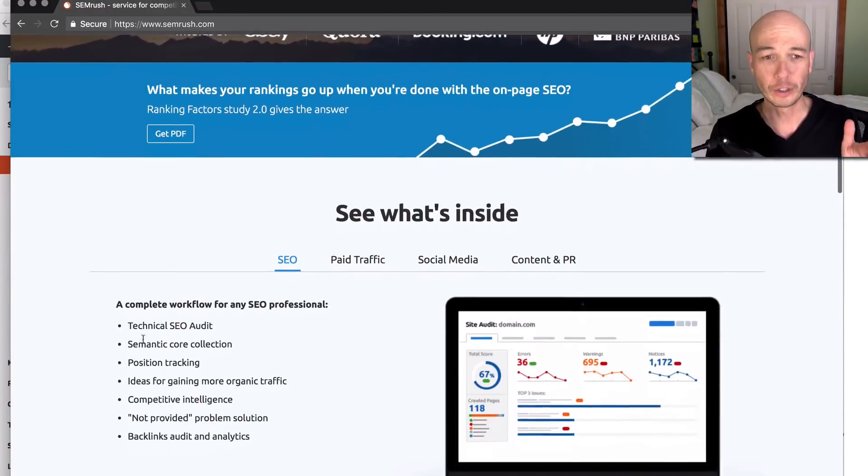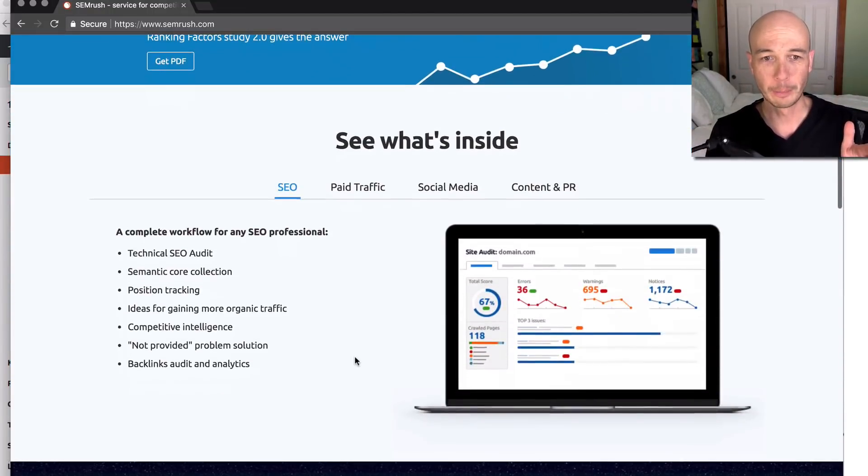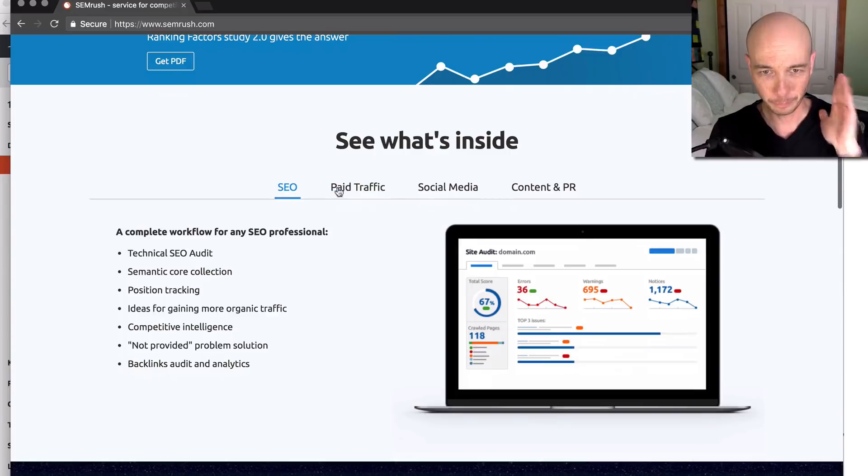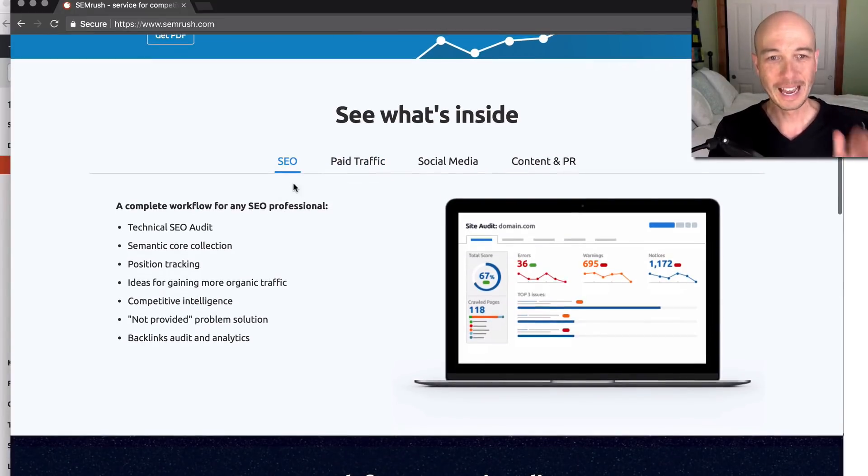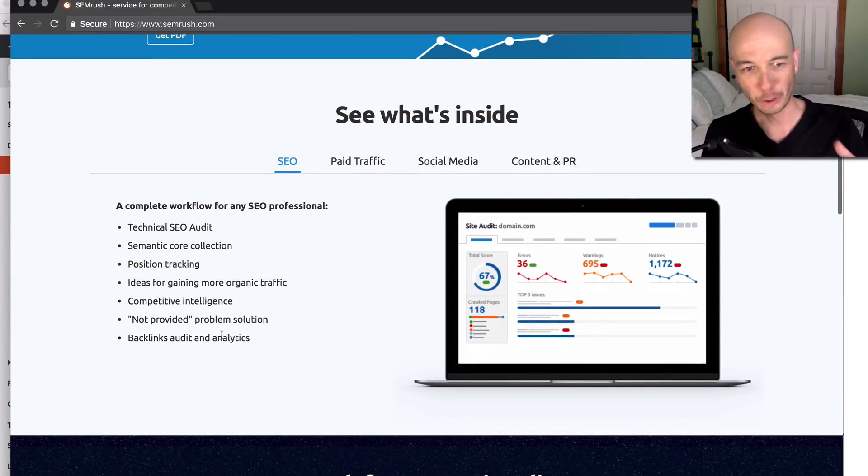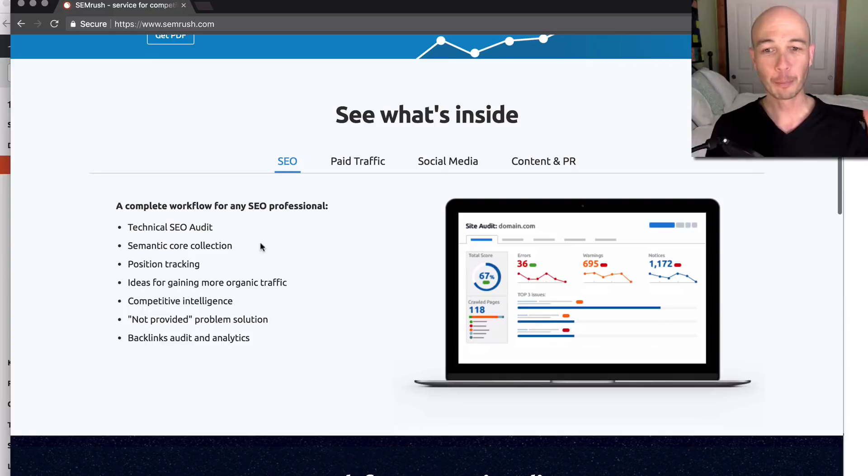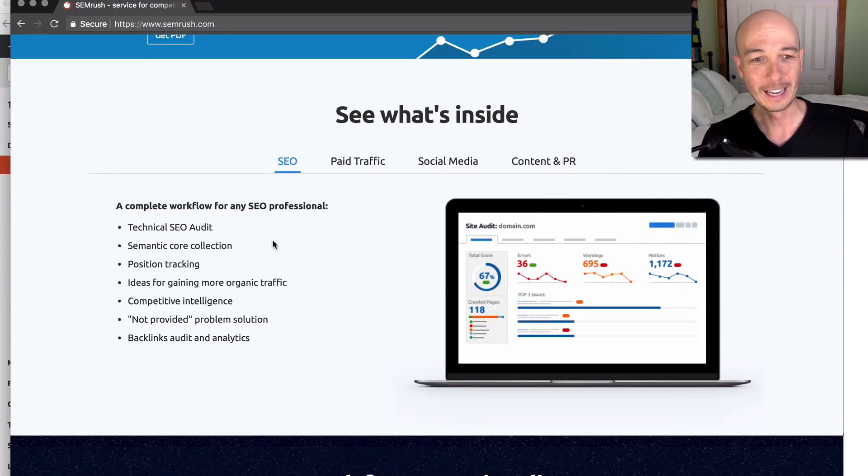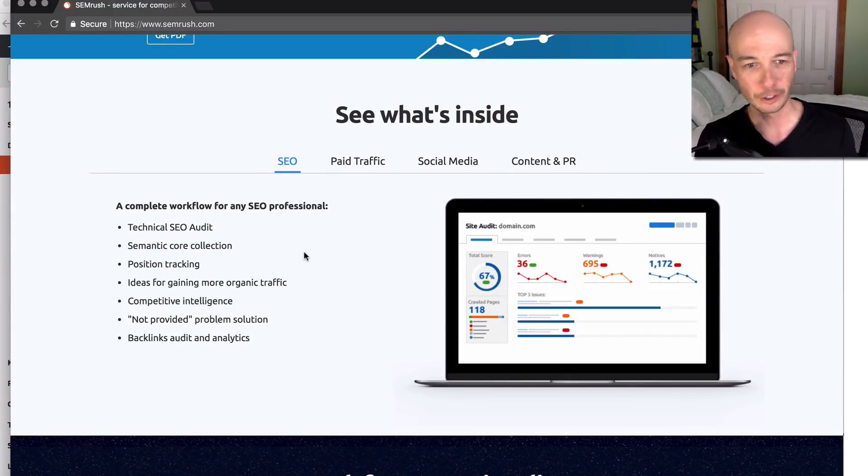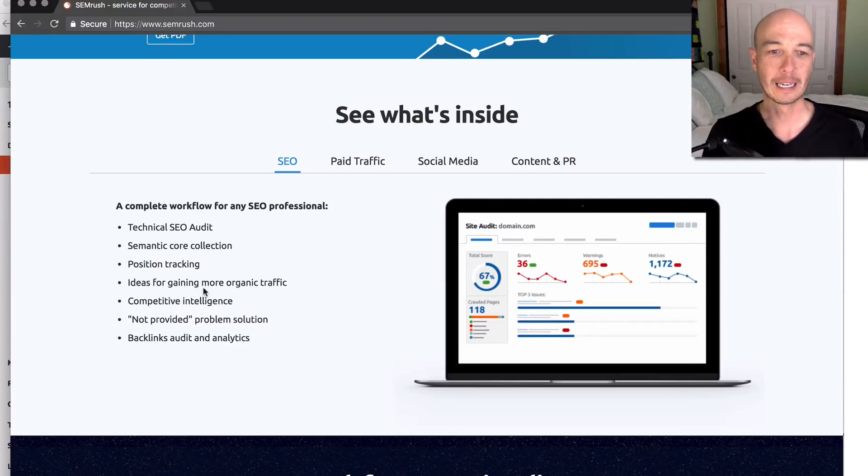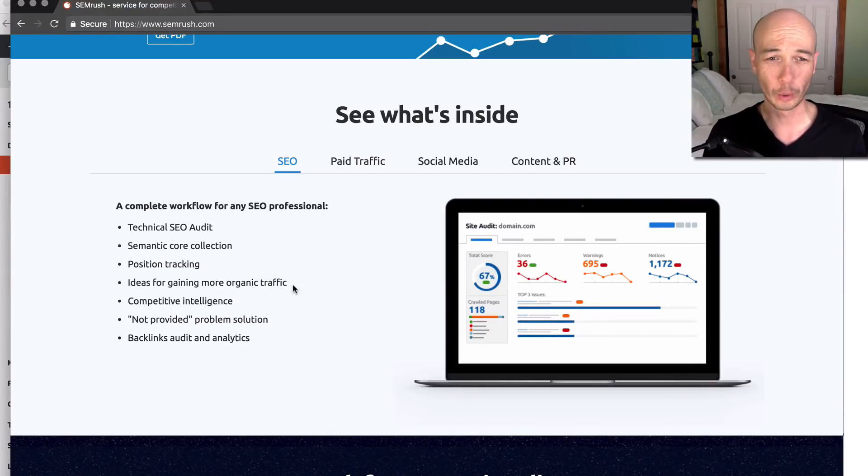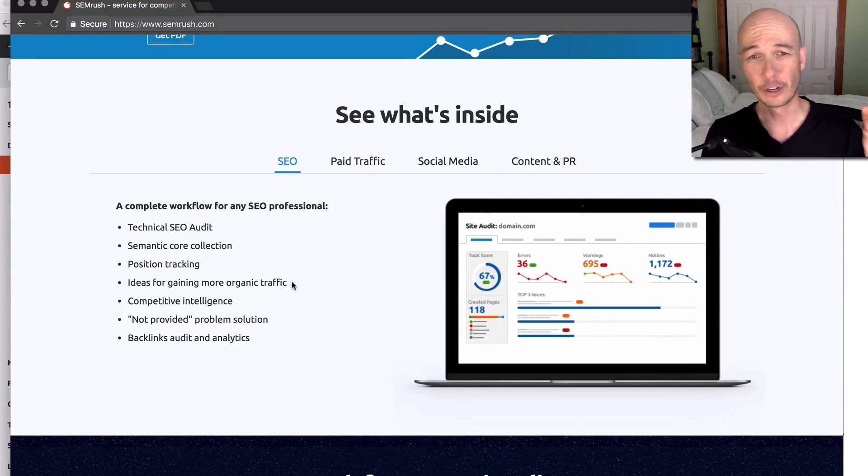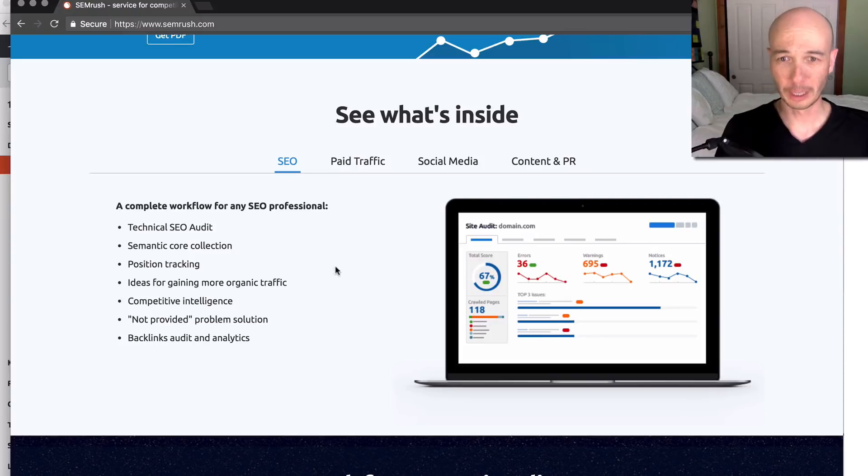Today, we're really going to focus more on the content area and the SEO side. On the SEO side, I'm not going to read everything out, but it does a lot of things. An SEO audit, position tracking, and ideas for gaining more organic traffic. That's kind of the area we're going to play in.